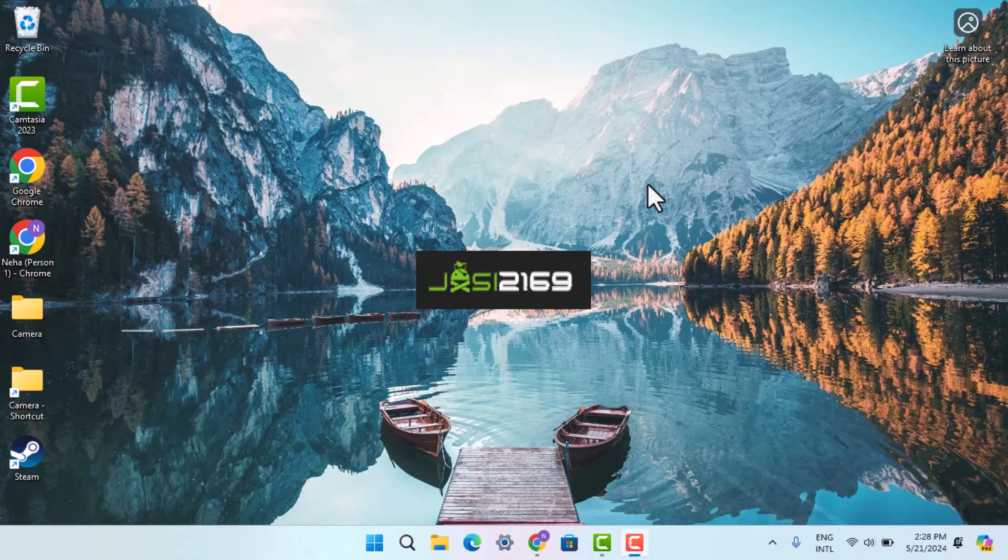Hey guys, welcome back to another episode. In this video, I'm going to show you the ways to see Spotify Wrapped on PC or laptop. In order to see Spotify Wrapped on PC or laptop, you have to follow